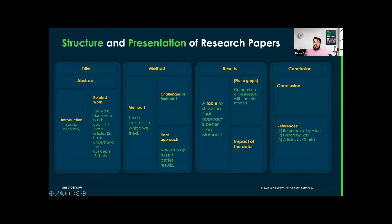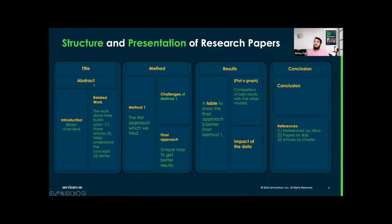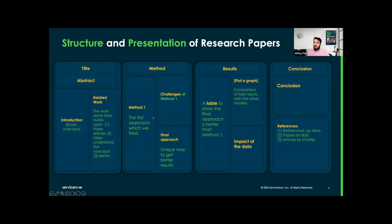First of all, I want to give a very brief about the structure and presentation of research papers. Most research papers are typically multi-page works, which are mostly organized into some key sections like title, abstract, method, introduction, related work, results, and conclusion. We are mostly interested in the abstract and the related work. The abstract provides a concise summary of the entire paper, and for the related work, you can see we have the work done here, built upon references which we are citing from the past.